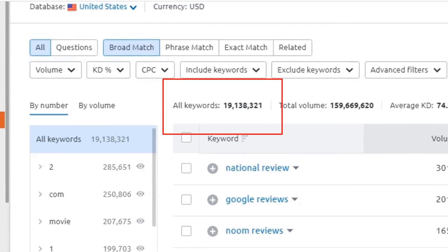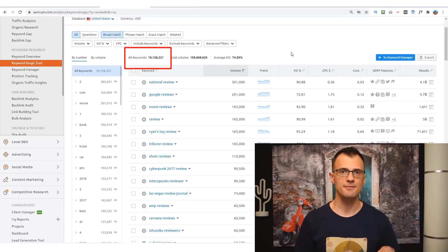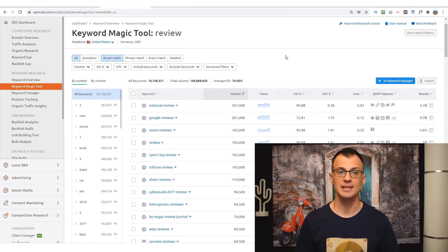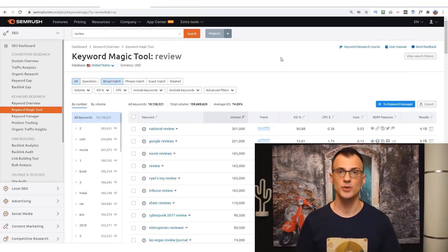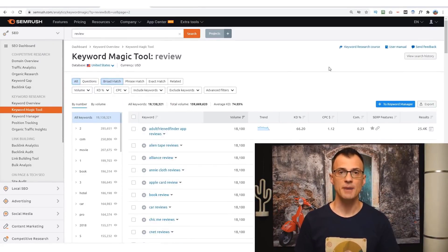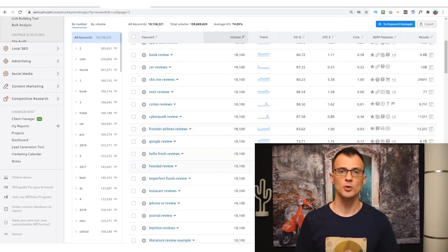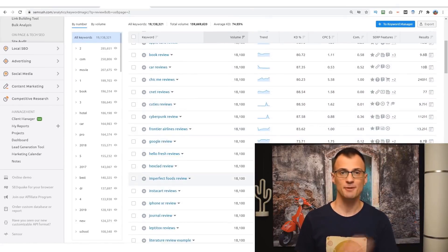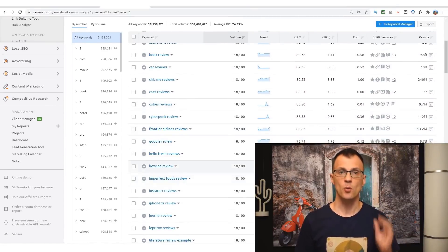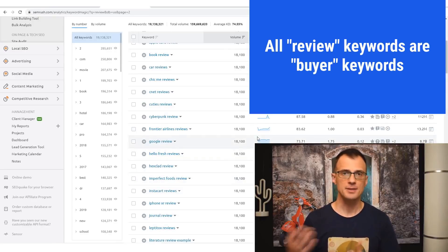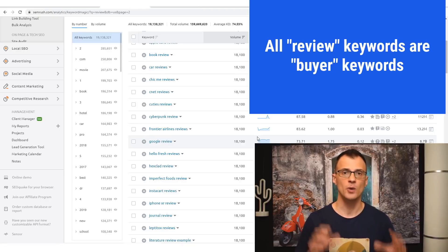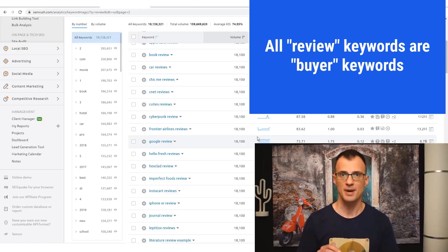This is going to bring up over 19 million different keywords that people type in every day into Google search that contain the word review in them. This is very important and very powerful because people look for reviews of products just before they buy them. So what you're looking at here is 19 million different things that people are searching for every single day before they buy them.